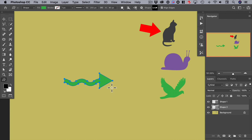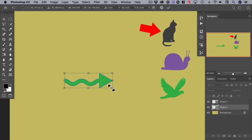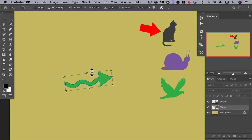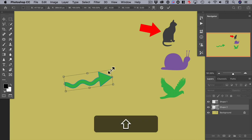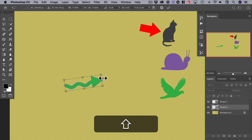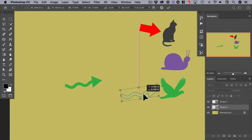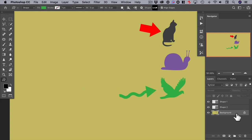We'll do Apple T to transform it, so we can rotate it. It's too big, so we can hold down the shift key and reduce the size but maintain proportions. Then move it into position, and we're done.